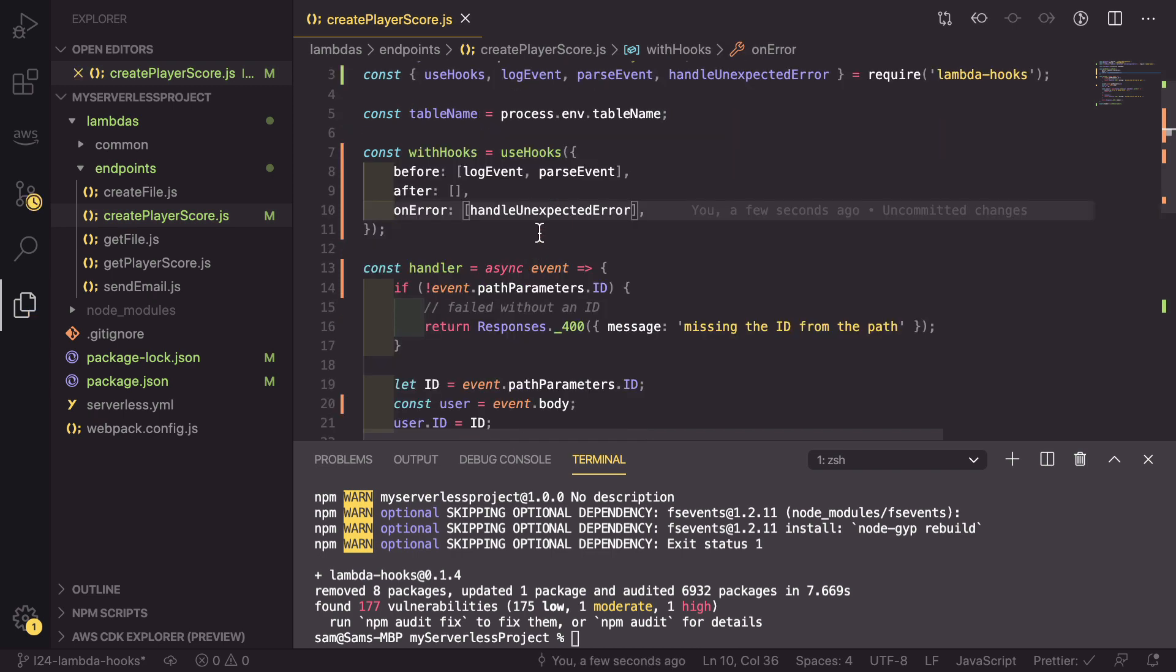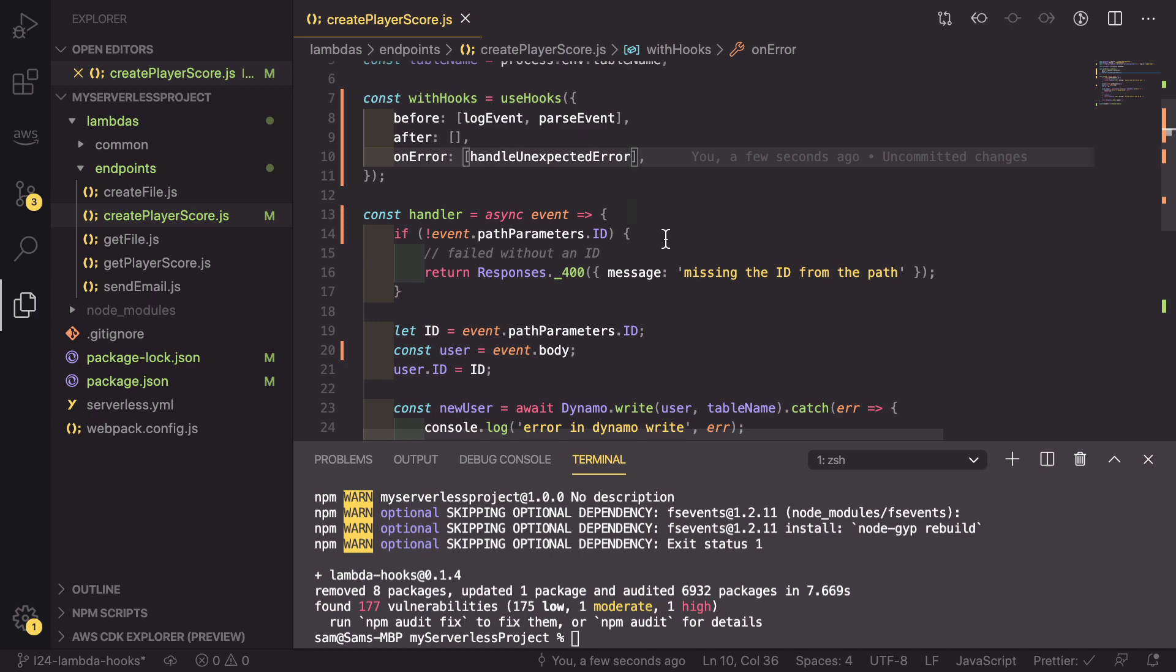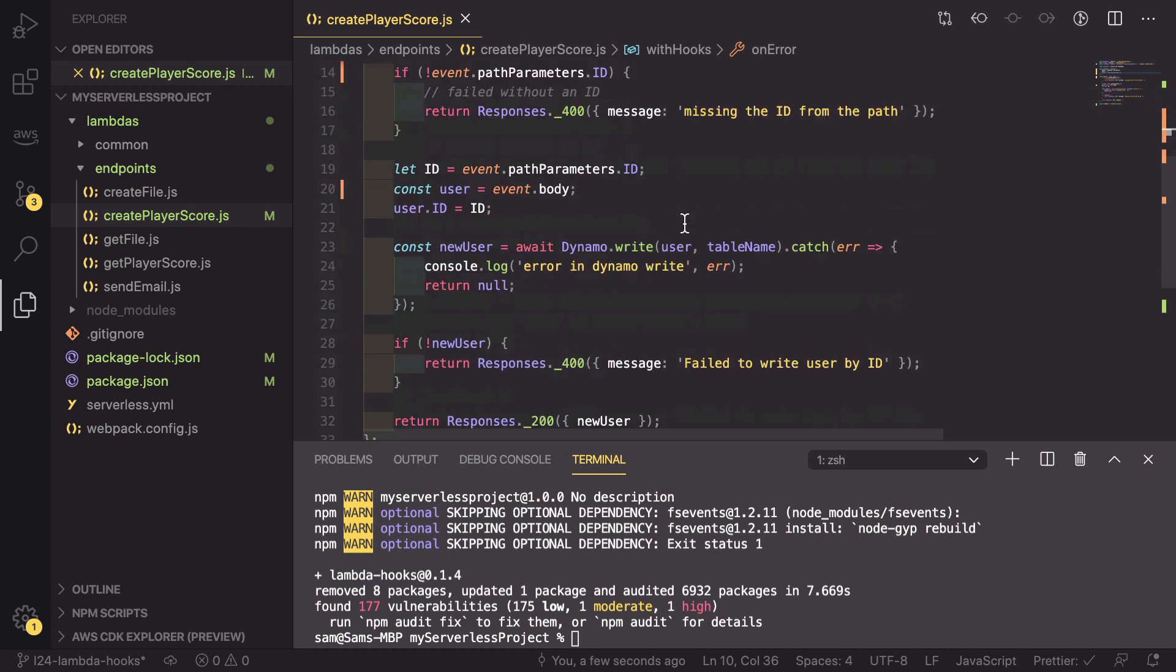What this will do is it catches anything that errors and isn't handled within our handler. And if there is an error, it will send a response of error message back to the customer with a 400 response.